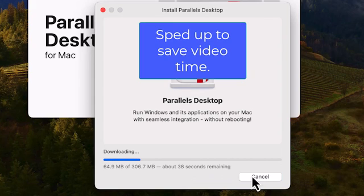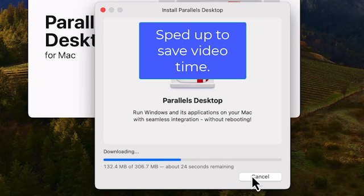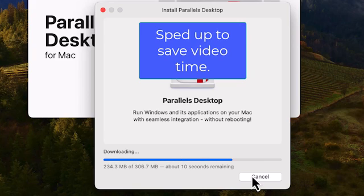Parallels will download and install. I've sped up the process. How long it takes on your computer depends on your internet speed and other factors.